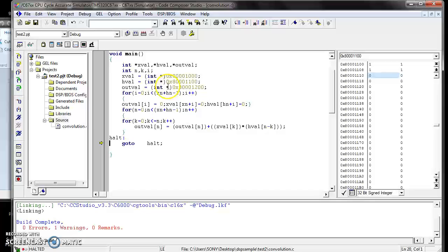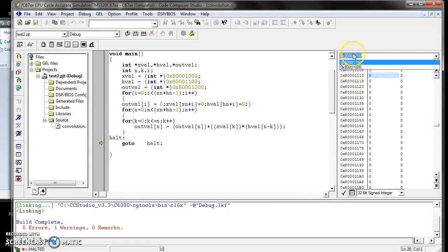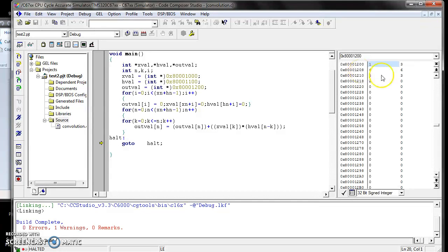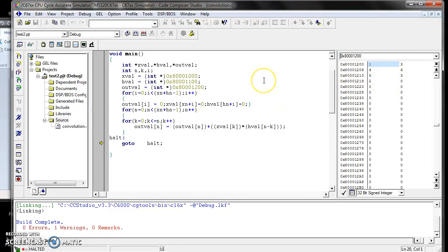The output y[n] value is at address 0x800 1200. Go to that address in the memory window. Now we can get the result of the linear convolution: 1, 3, 4, 6, 5, 3, 2. This is the procedure for doing convolution or any sort of DSP program in simulator mode.